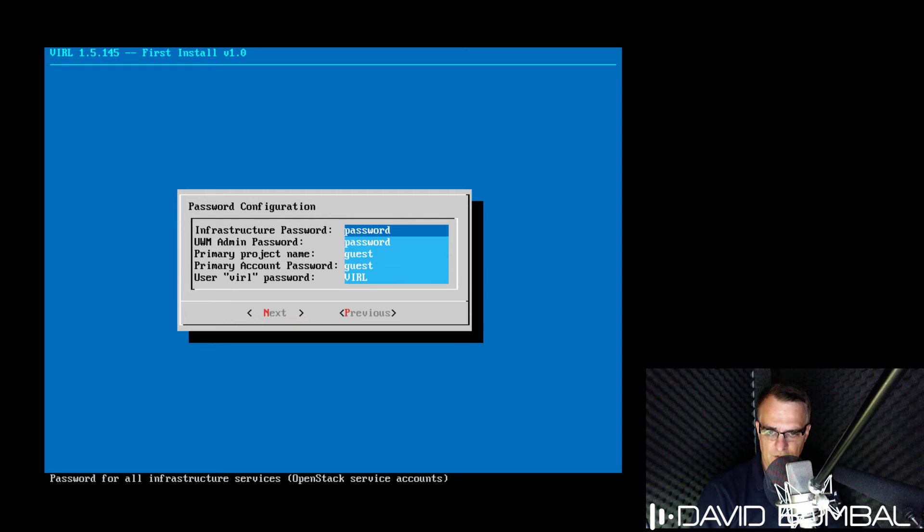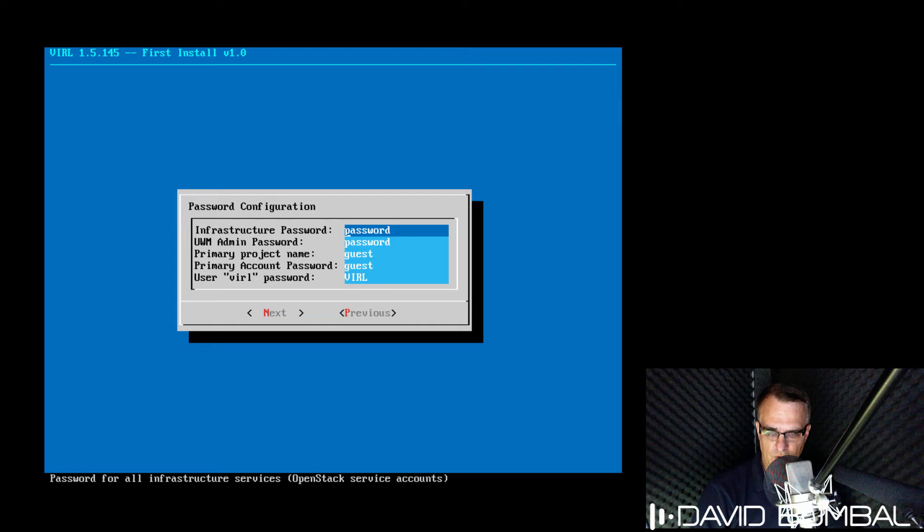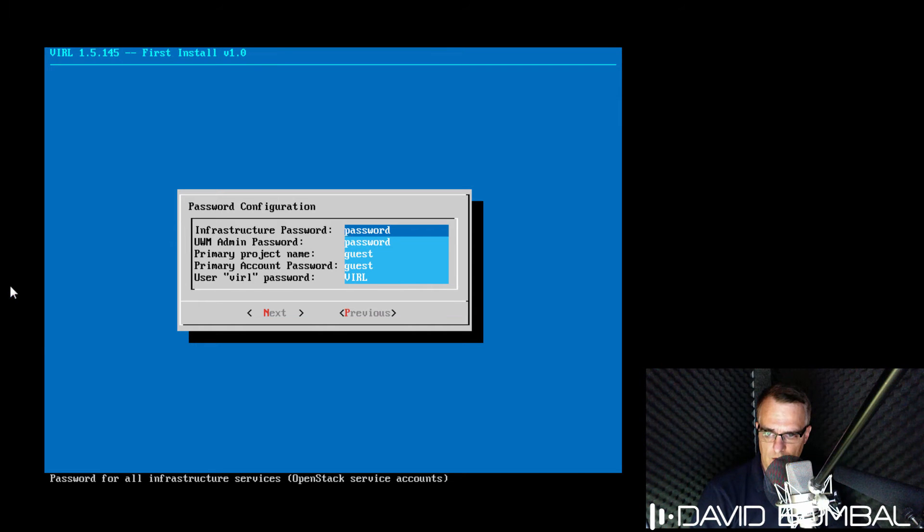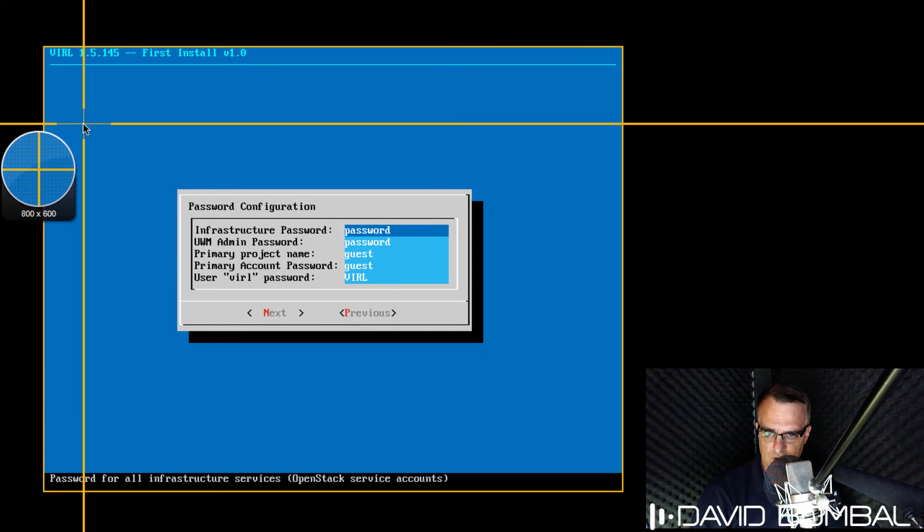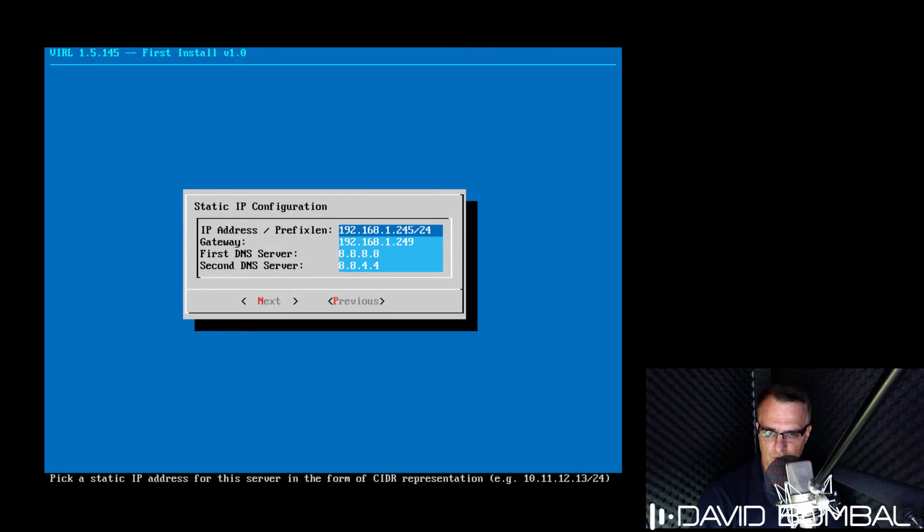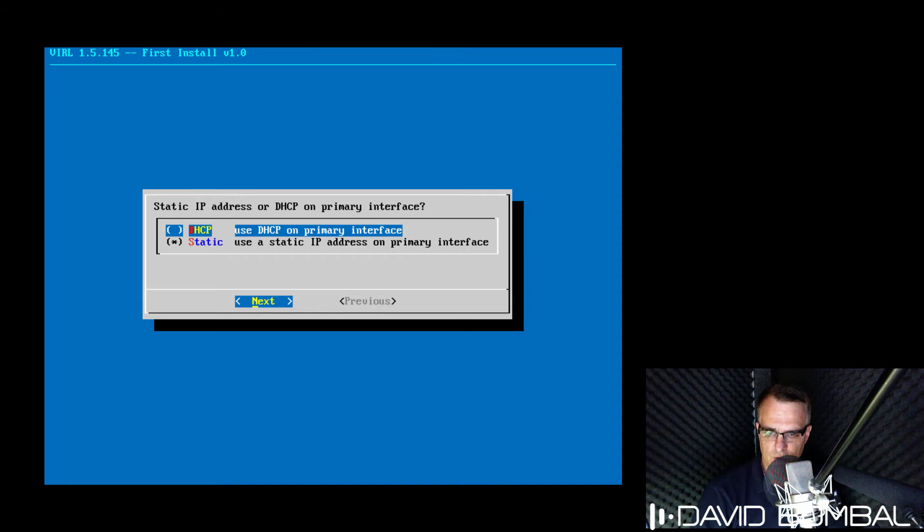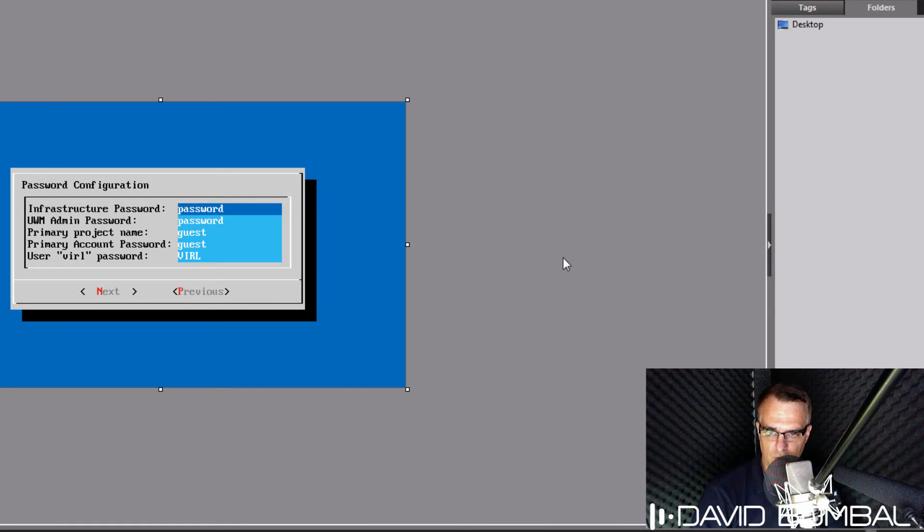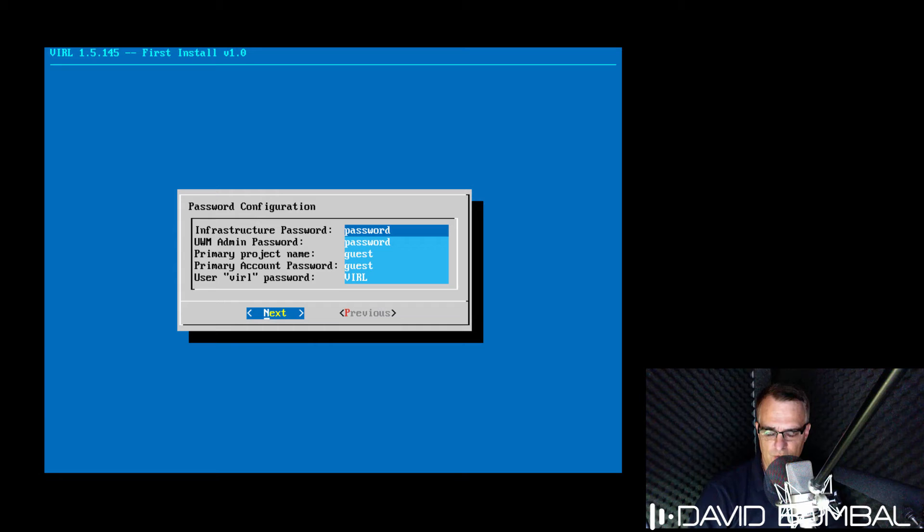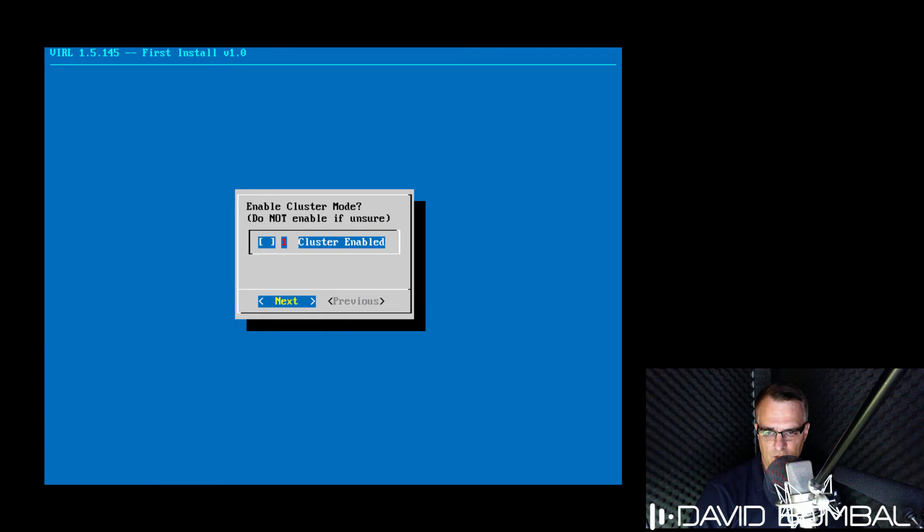Select next to go to the next screen. Default passwords are displayed here. I'd recommend that you take a screenshot of these passwords if you're going to use the default passwords. Otherwise, you could change them if you want to. I'm gonna stay with the defaults and go to the next screen.